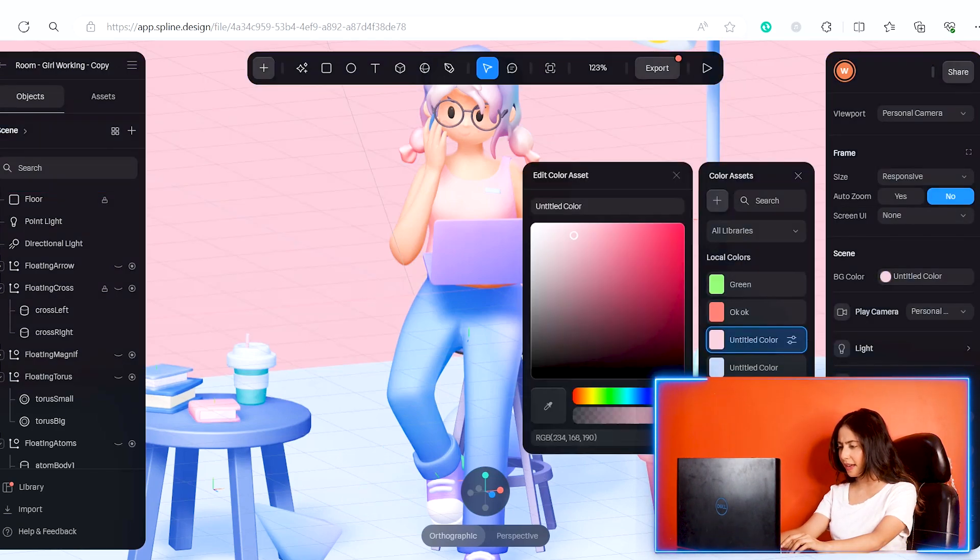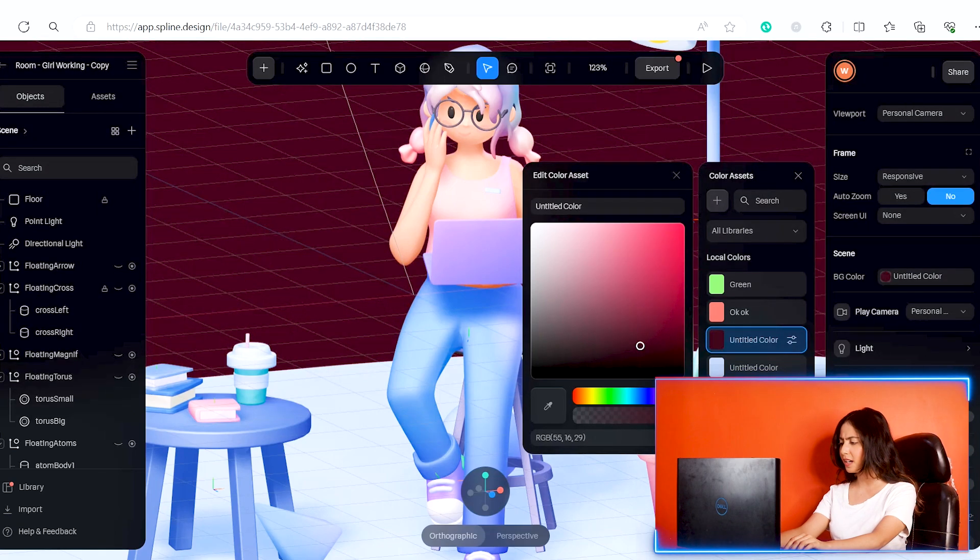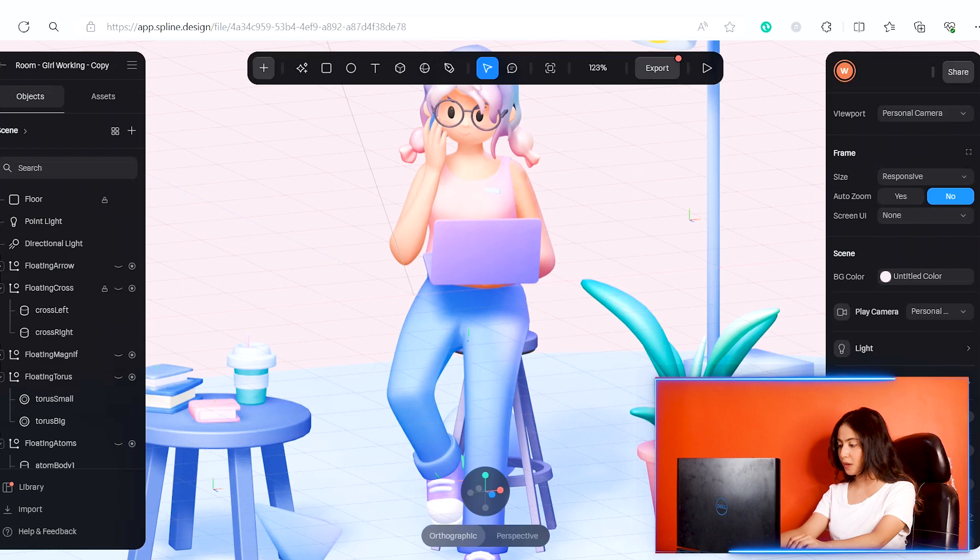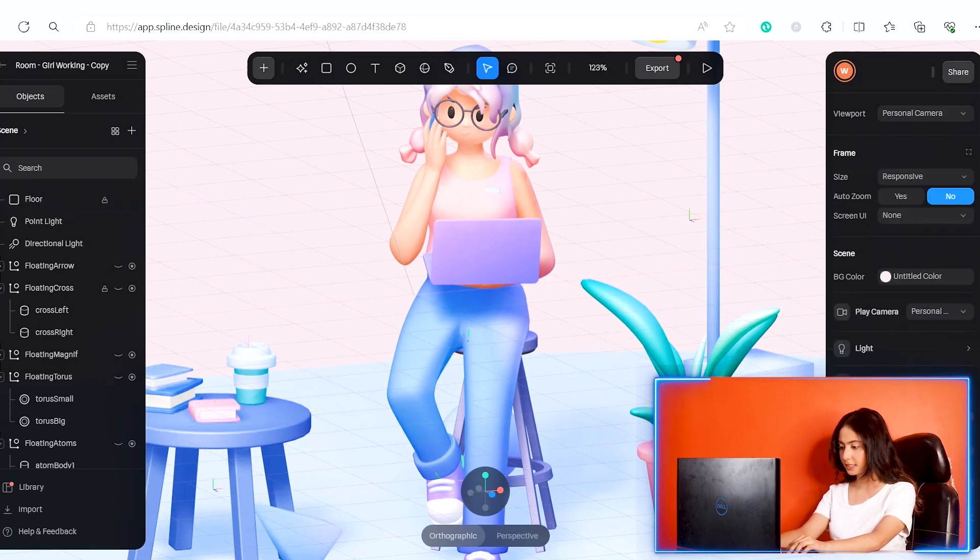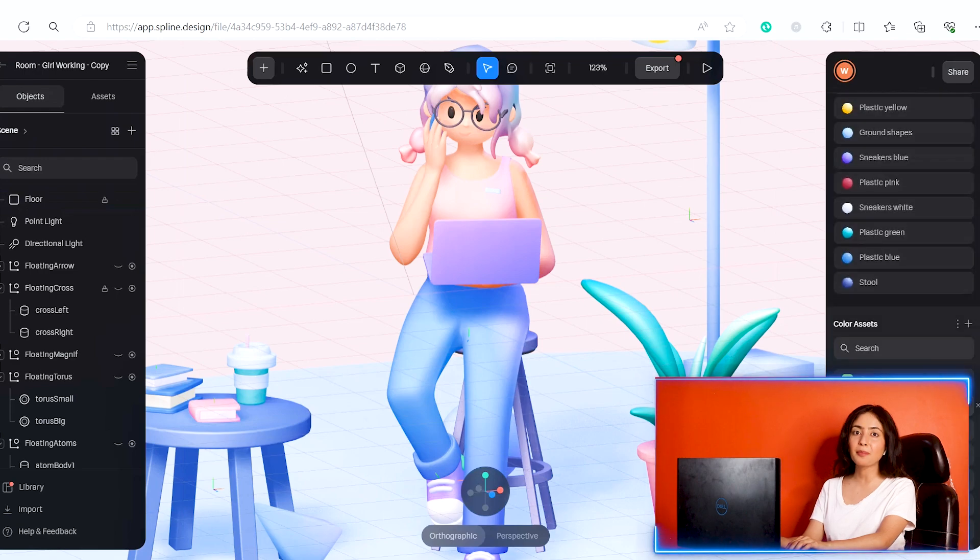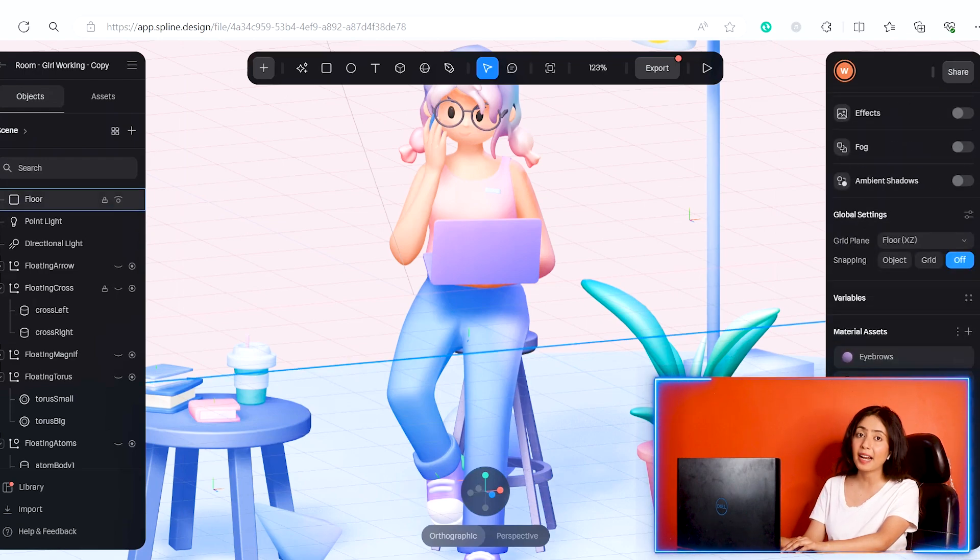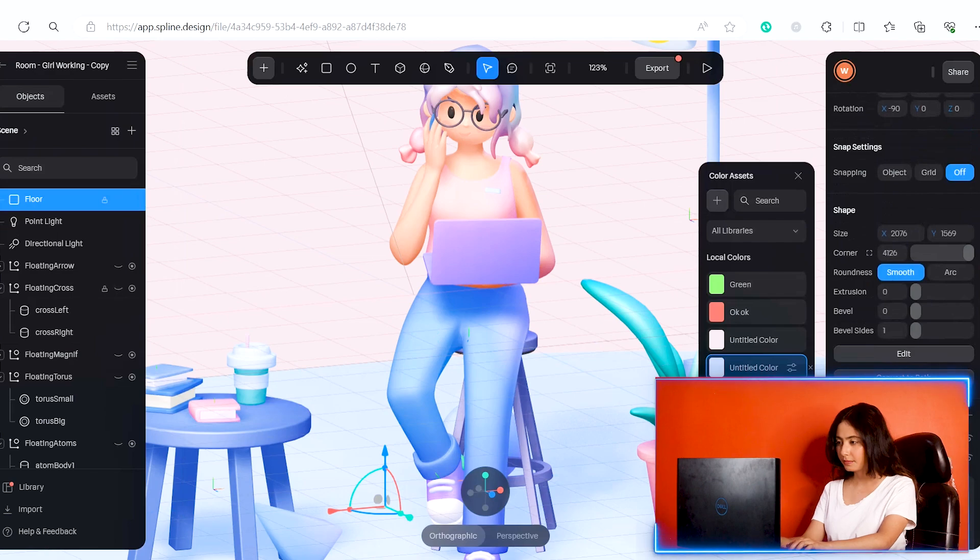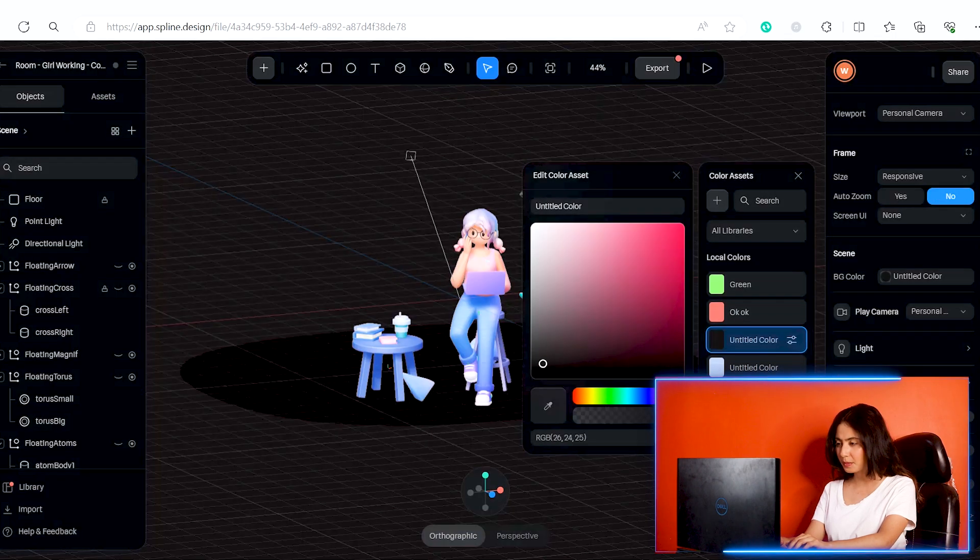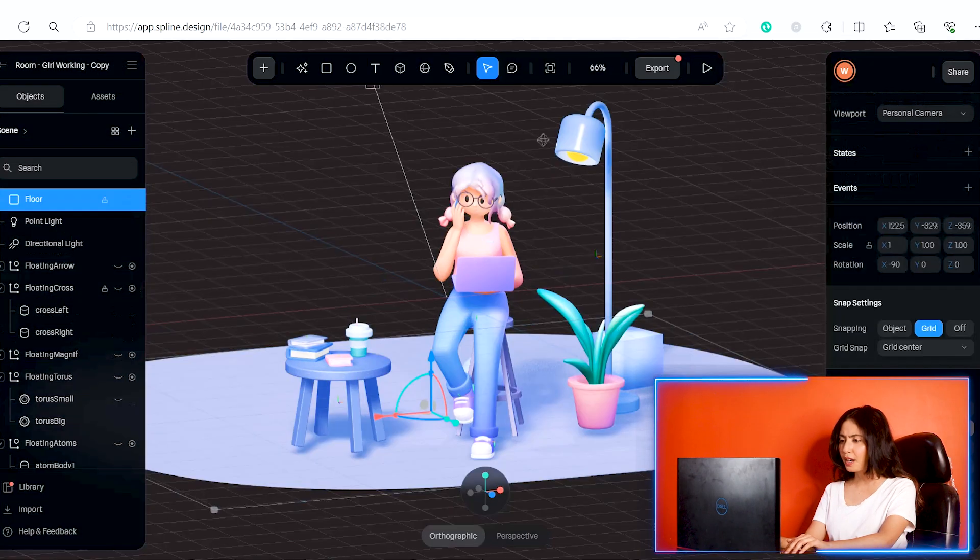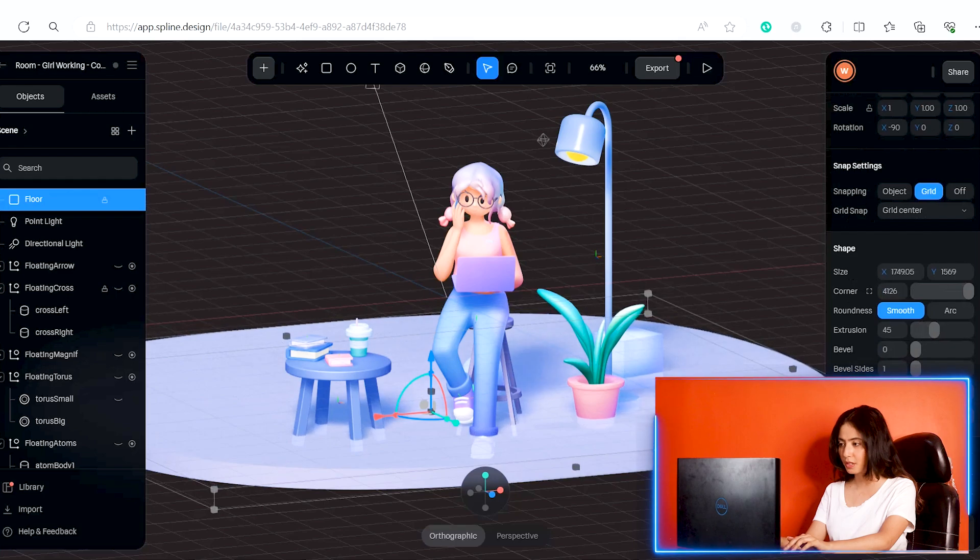Now I will change the background color. I will change to different colors and make the background dark.